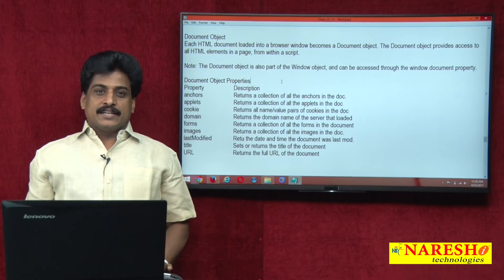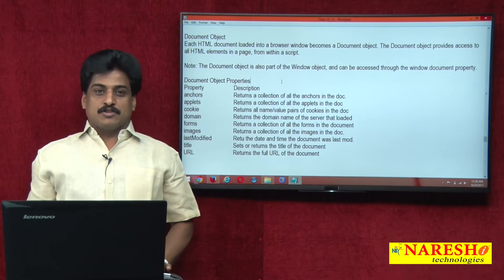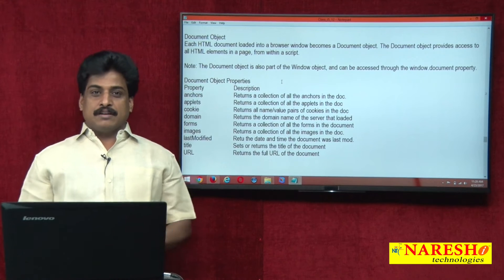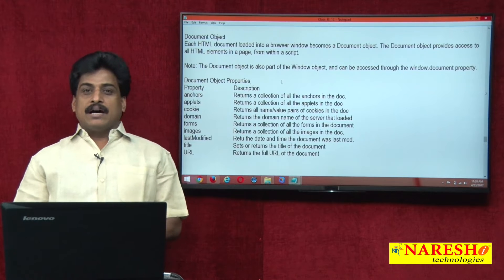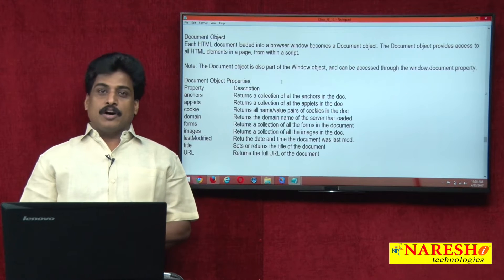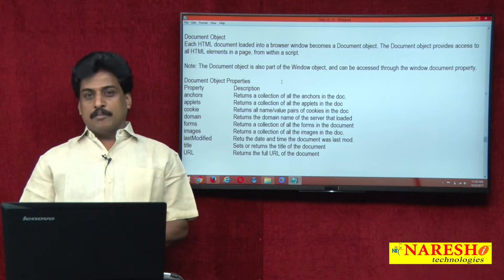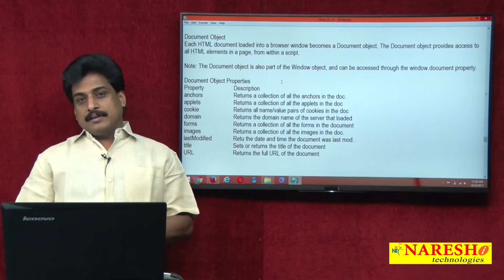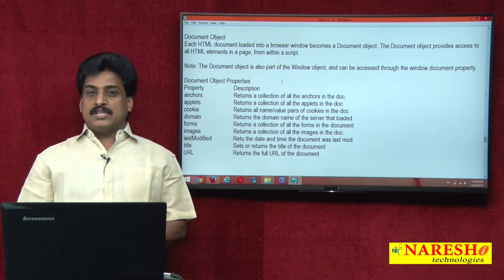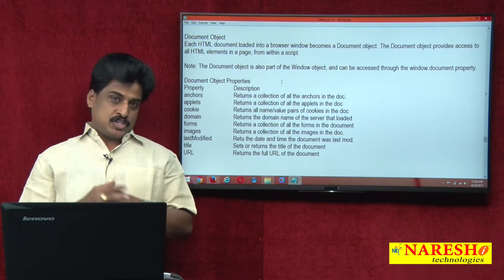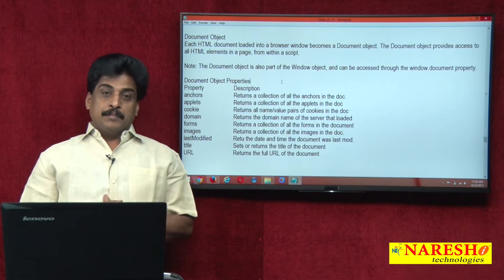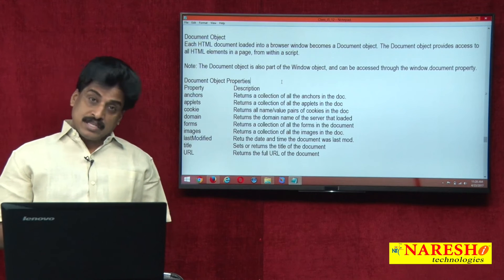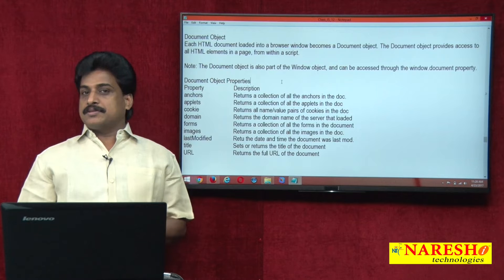Hi guys, welcome to Narayashi Technologies. This is Subaraz. In this video session, we can view the JavaScript document object. Generally, document is representing a web page. At the web page level, there are several properties and several methods.